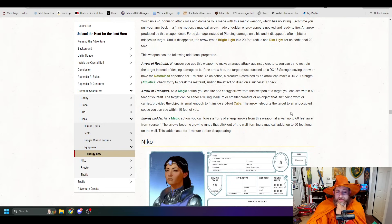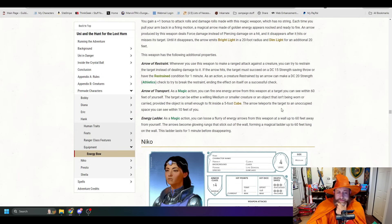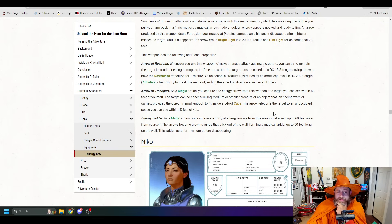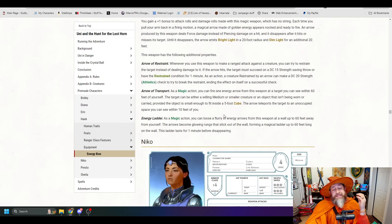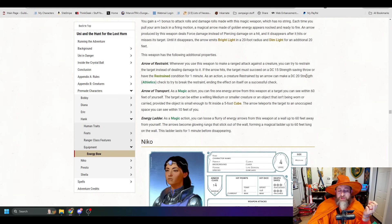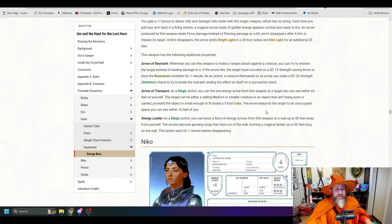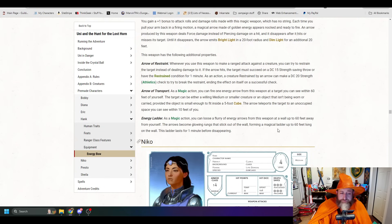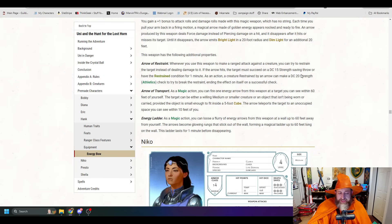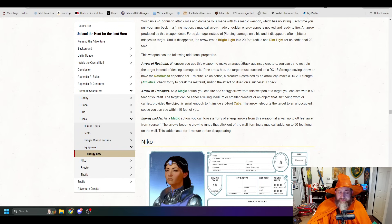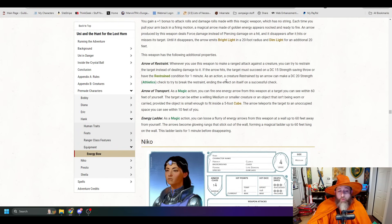Arrow of restraint. Whenever you use this weapon to make a ranged attack against a creature, you can try to restrain that target instead of dealing damage to it. If the arrow hits, the target must make a DC 15 strength saving throw or have the restrain condition for 1 minute. As an action, a creature restrained by an arrow can make a DC 20 athletics check to try to break the restraint. That's great because they don't get a freebie break of the restraint. They have to use their action. The downside is in 2024, it's no longer strength checks. It's now athletics checks, which might be better for the monsters, but either way. There's the arrow of transport.